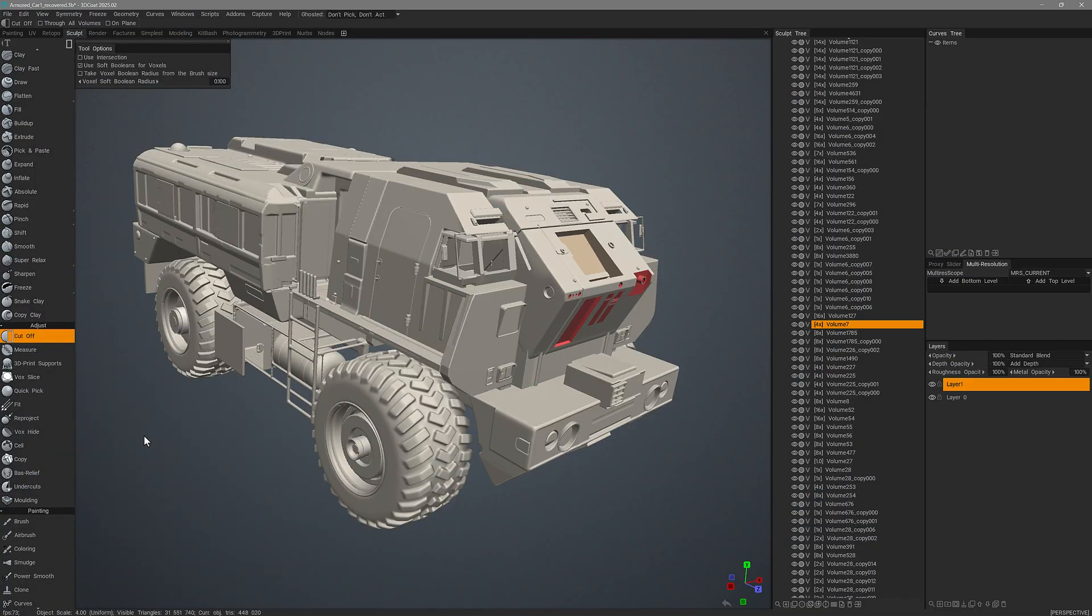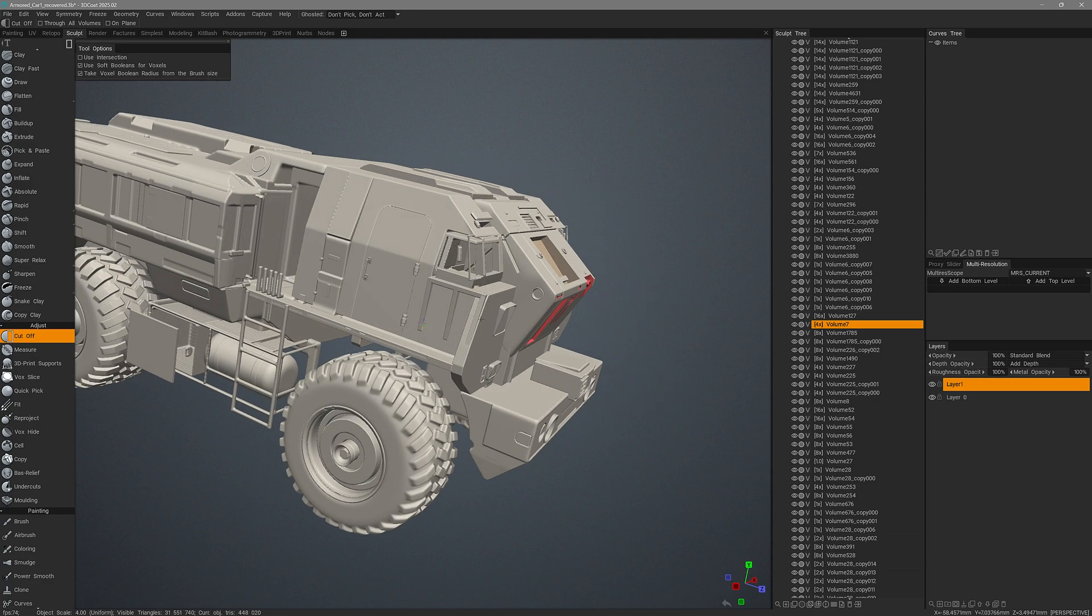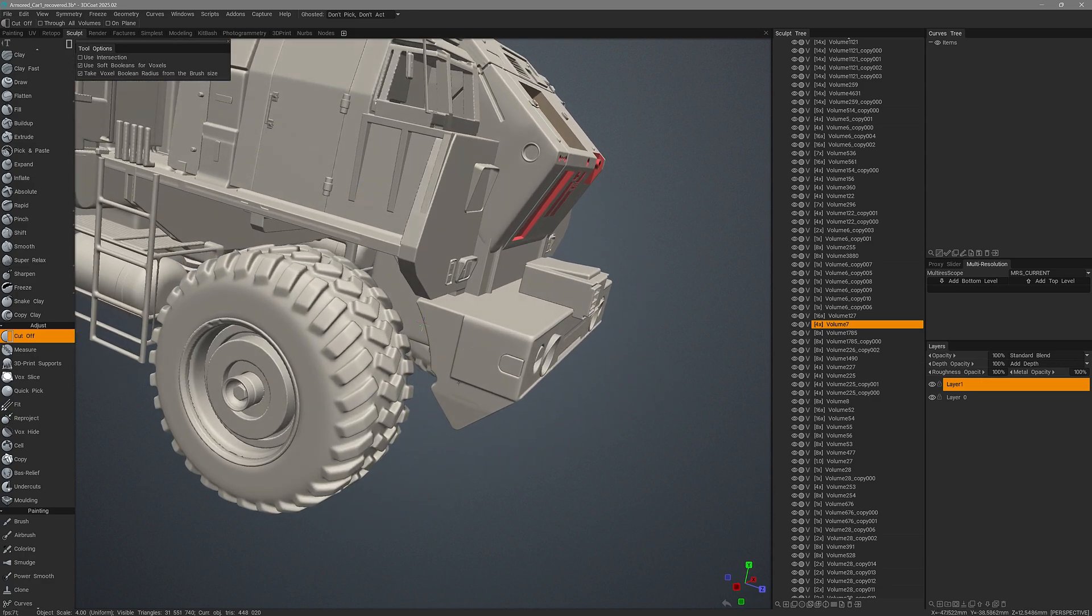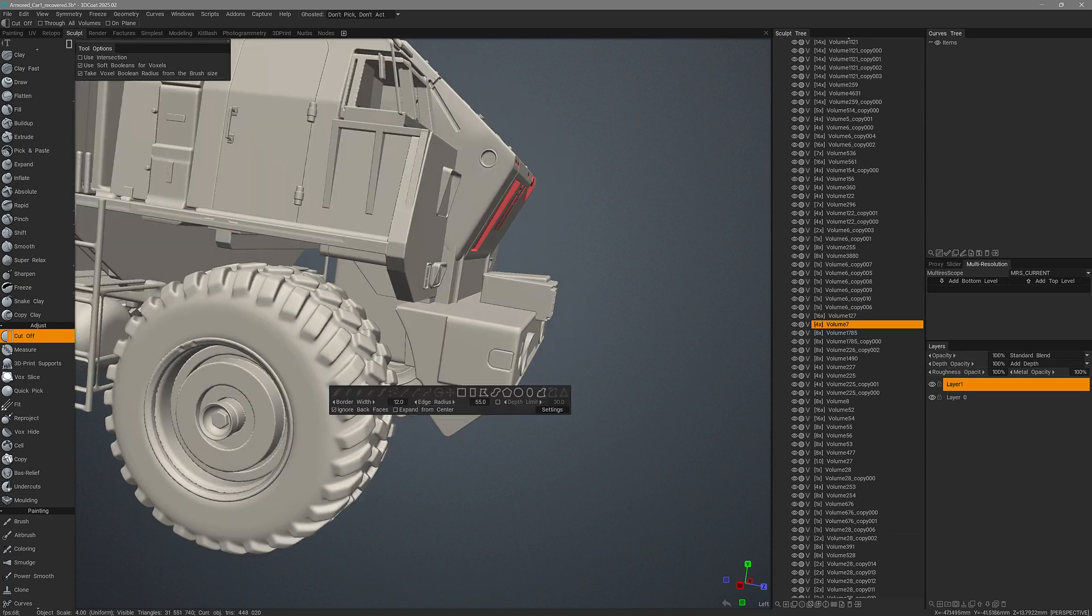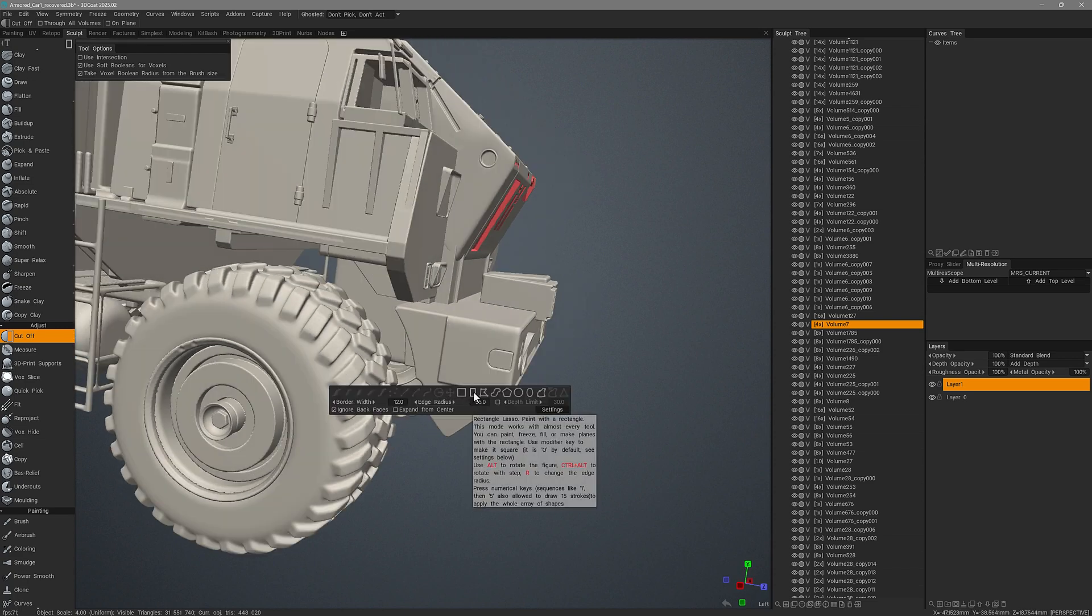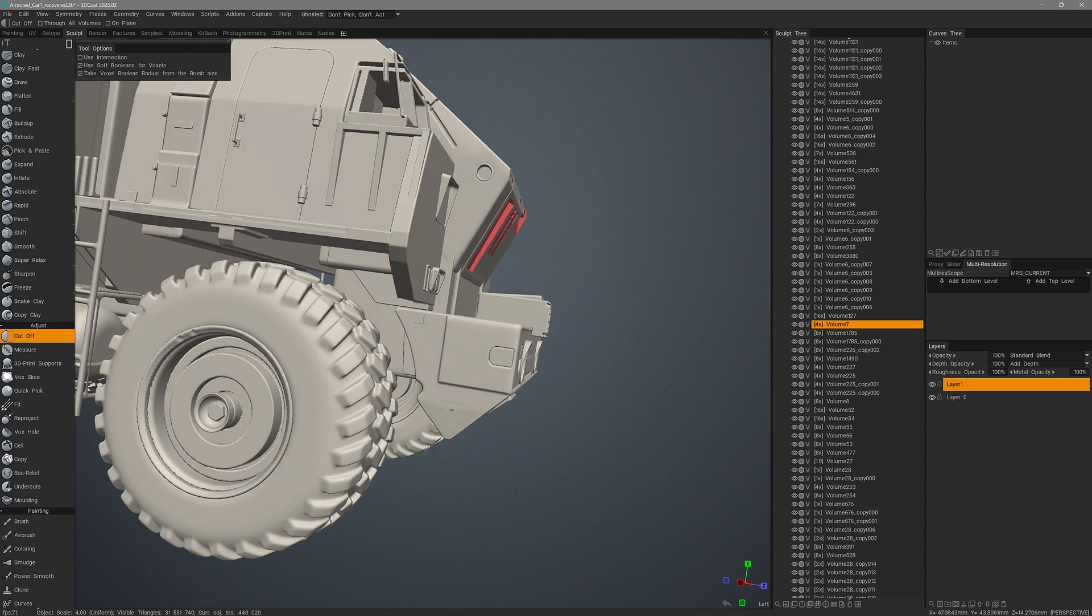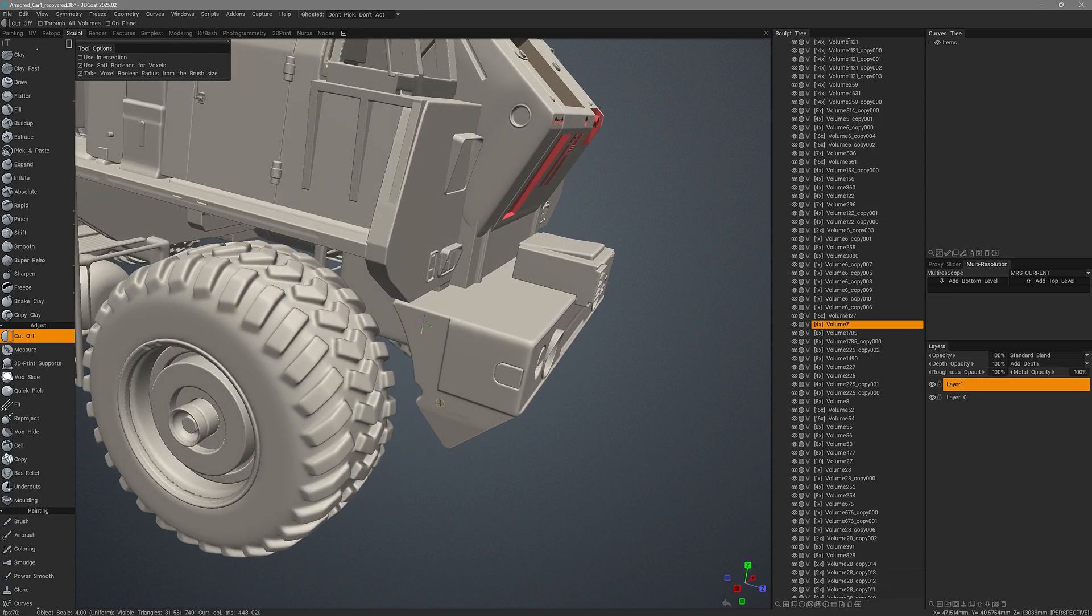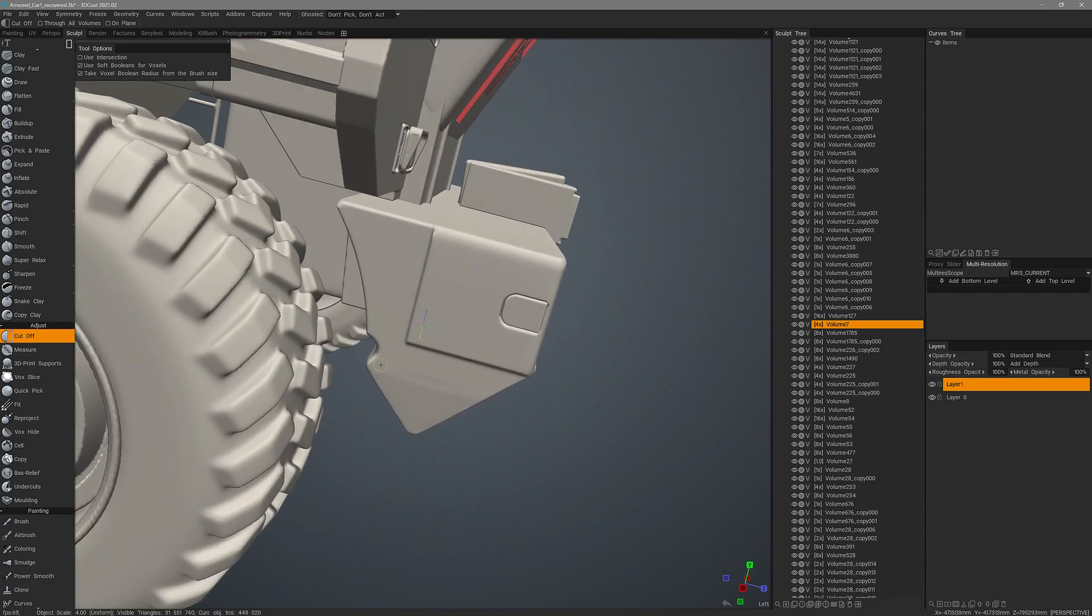I'm going to switch scenes now. And I want to demonstrate using the cutoff tool with soft booleans. Just as we did previously, I can check take voxel boolean radius from the brush size. And I'm going to create some shapes here on this bumper. I'll hit the E key and choose a shape. I've already pre-adjusted the edge radius here in the E panel, but you can also do it by holding down the alt key as you create the shape. But I'm just going to go ahead and get started here.